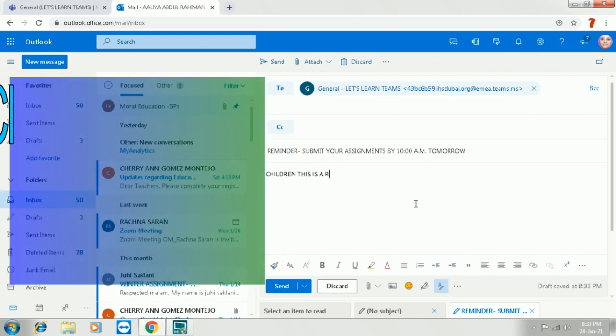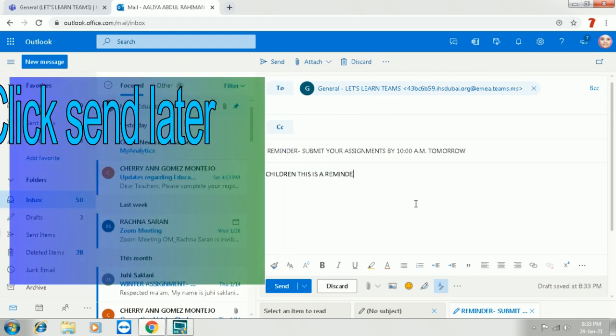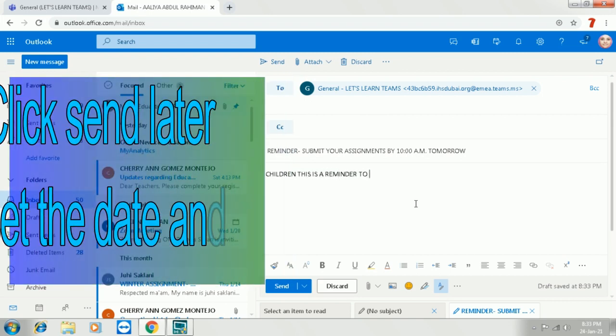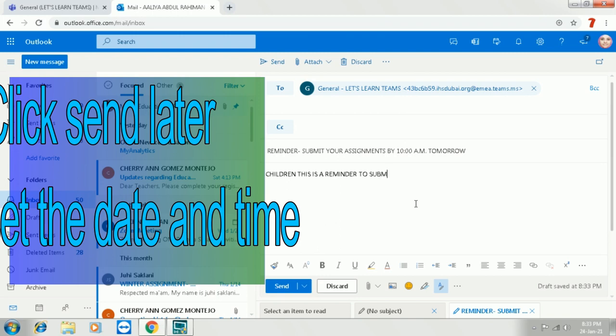So once you write the content, you are going to click the send button below. But you are not going to send it. Please look at it carefully. Once the content is ready, I am asking them to keep a reminder to submit the assignment at 10 am tomorrow.